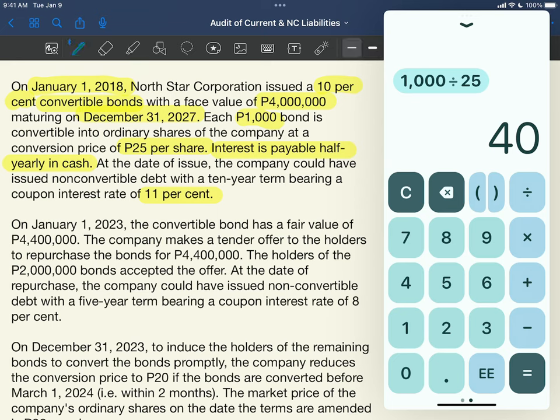In that case, the value of the debt would be lower. Remember, the interest rate and present value have an inverse relationship — the higher the interest rate, the lower would be the present value. So the interest rate earlier is 10%, but if it were 11%, the present value would be lower.